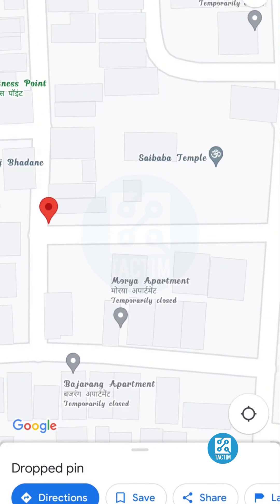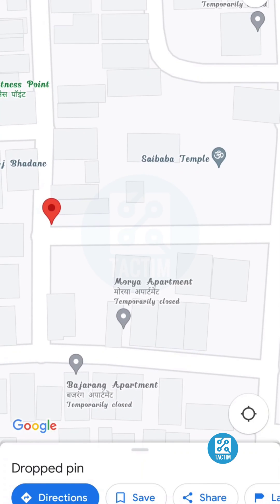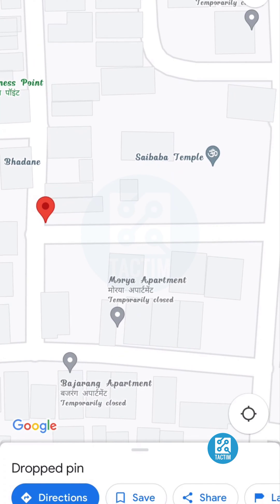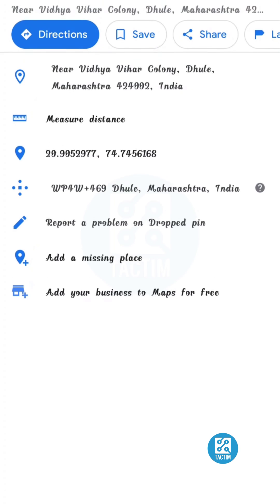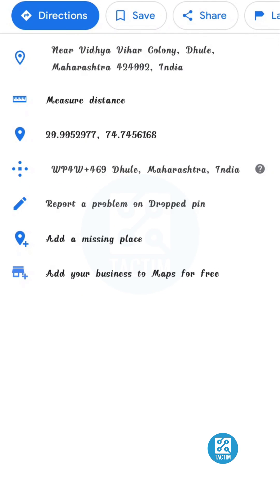After selecting a place, you can see there is a red pin — click on it. After clicking on it, you can see there are a lot of options. The second option here is Measure Distance — just click on it.